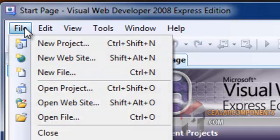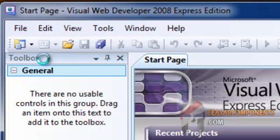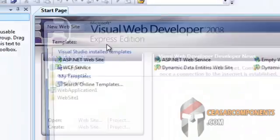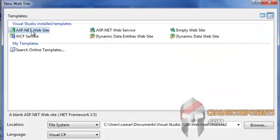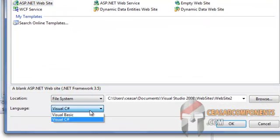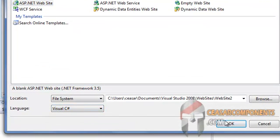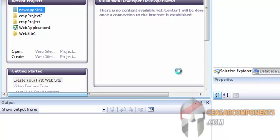Start from File, New Website, ASP.NET website, and it will be C-sharp, using C-sharp programming language.